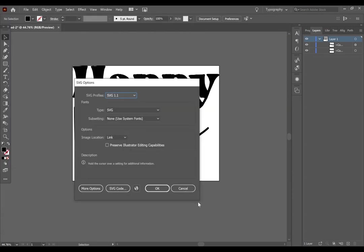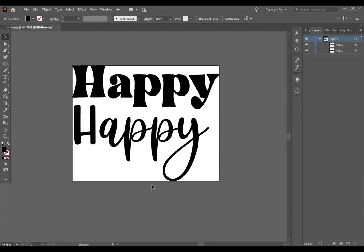This window comes up, I just ignore all of the questions that it's asking me, and press OK. Now, let's upload it into Cricut Design Space.